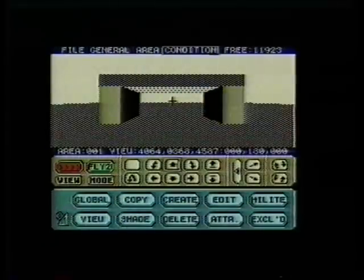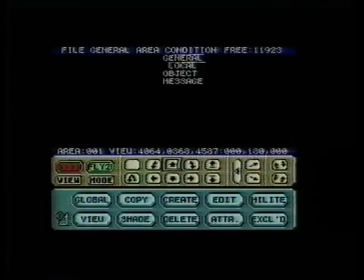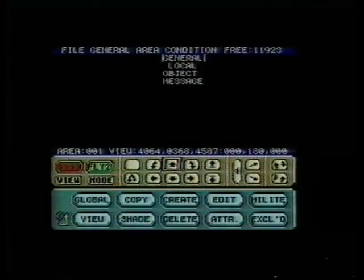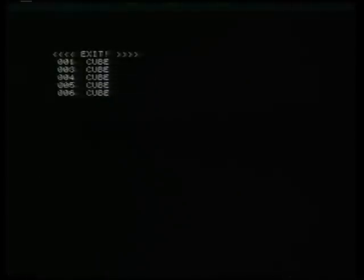Freescape users can also interact with environments by shooting, so let's make the top of the tunnel vanish if we shoot it. On 8-bit machines, the conditional language looks a little different, but works in essentially the same fashion.